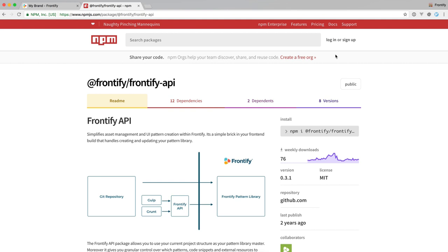The Frontify API is available through npmjs.com, so just go ahead and search for Frontify API and you'll find the package.